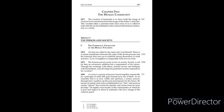1878. All men are called to the same end, God Himself. There is a certain resemblance between the unity of the divine persons and the fraternity that men are to establish among themselves in truth and love. Love of neighbor is inseparable from love for God.